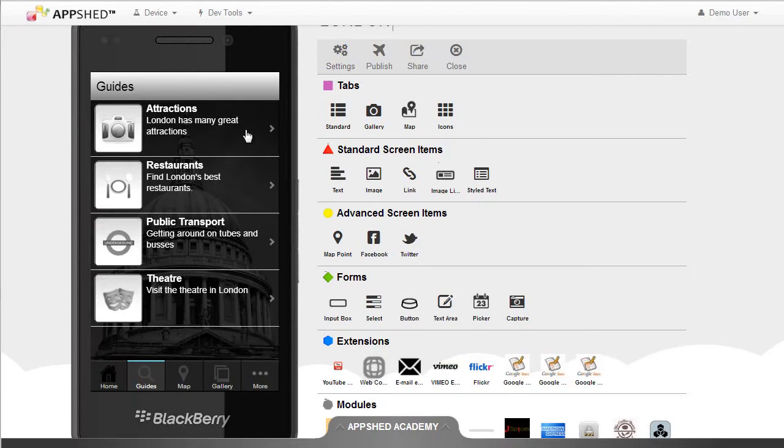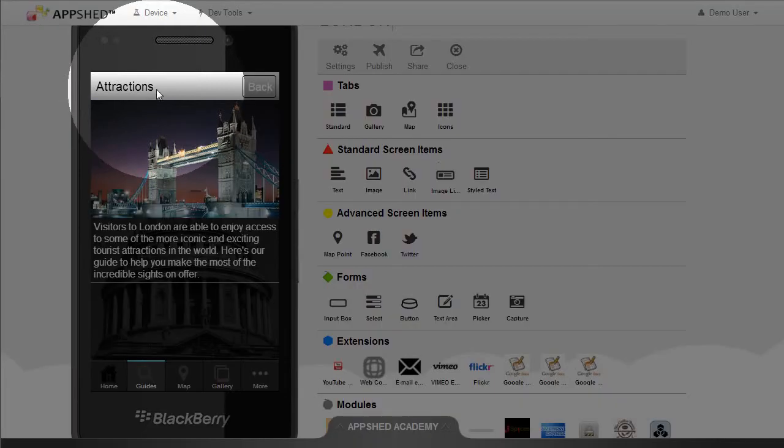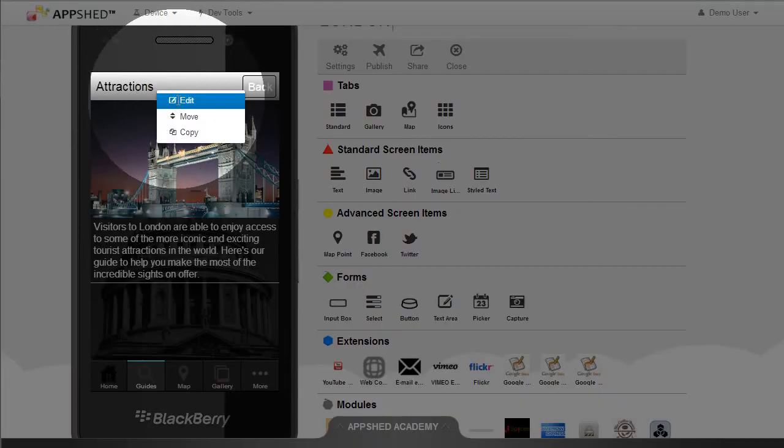But AppShed allows me to change the styles for just one particular screen. So if for example I want to change the background image for this screen only, I click on the title bar and click on Edit.